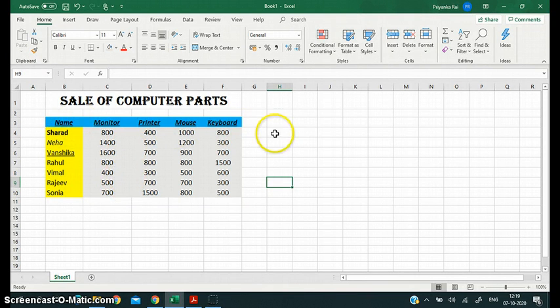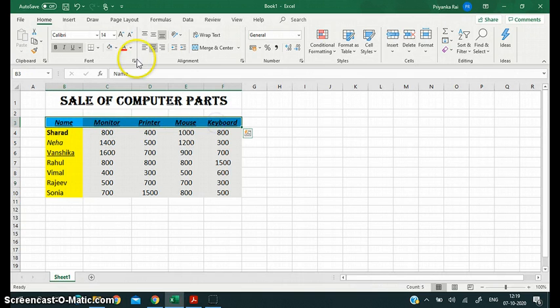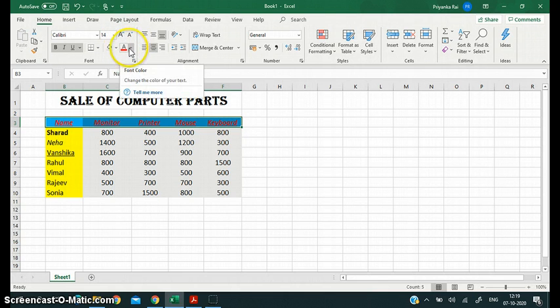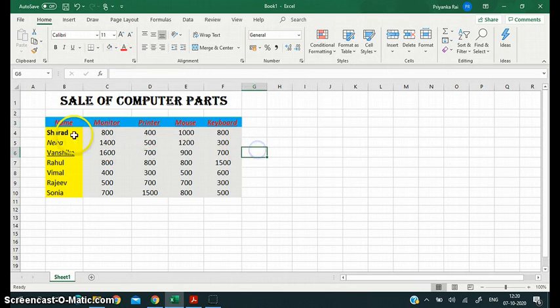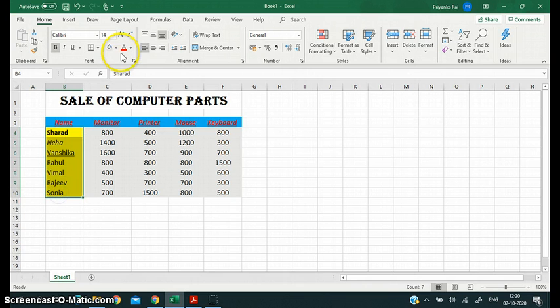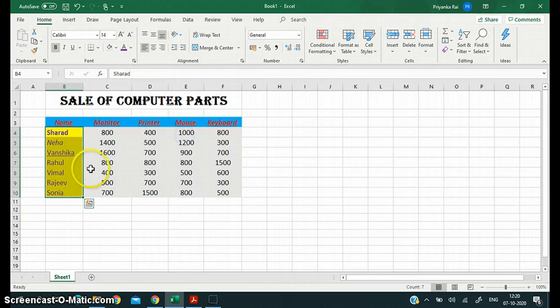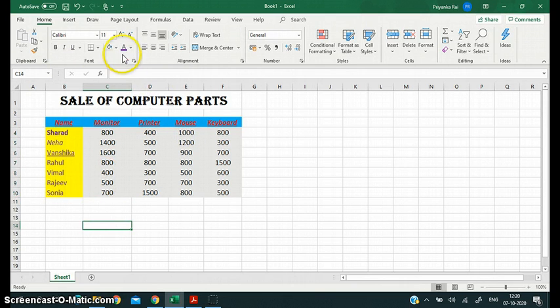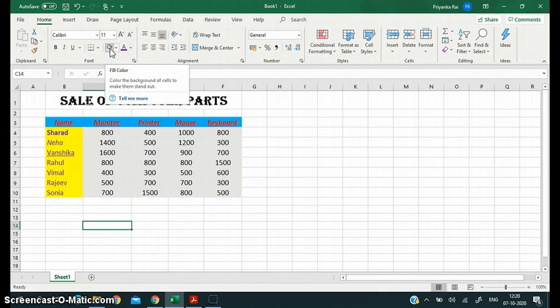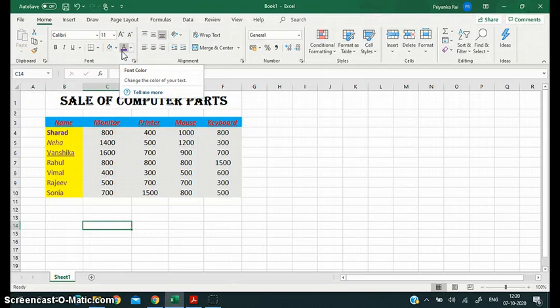I can also change the color of the data — whatever I have written. I want this text to appear in red, so I'll click on the Font Color icon in the Home tab. You can see the color of the font has changed. I want this one to be in purple — and now it is purple. So Fill Color changes the color of the cell, and Font Color changes the color of the text.